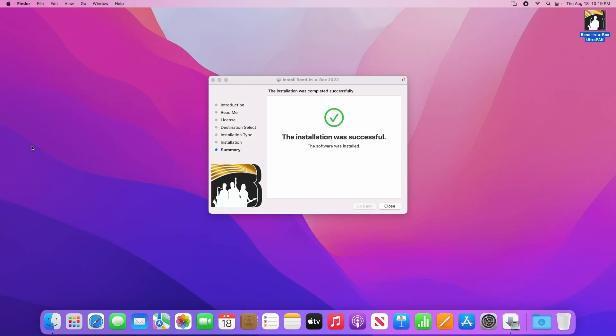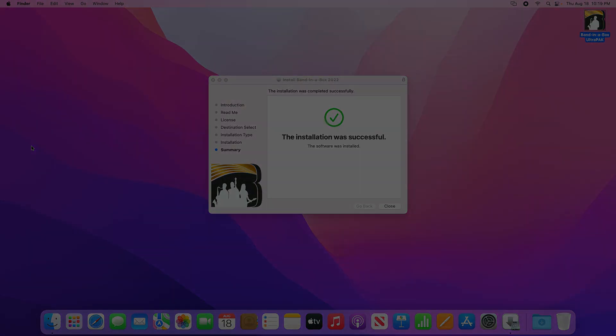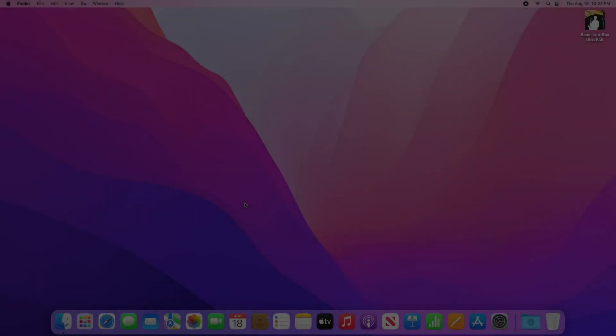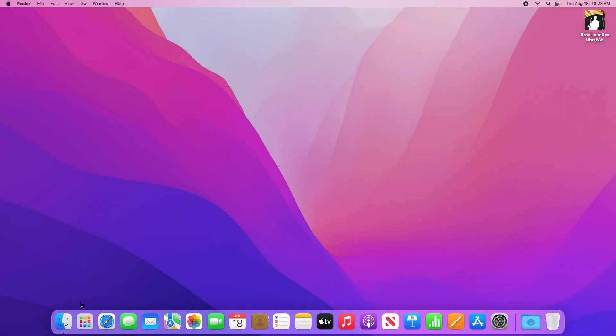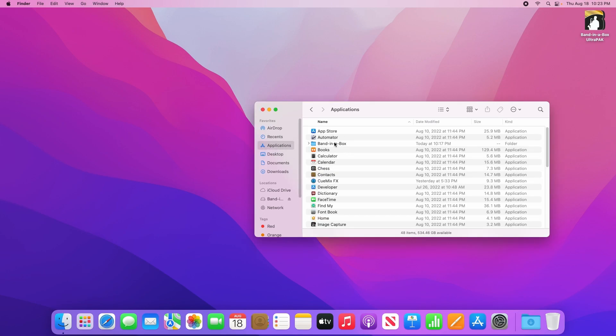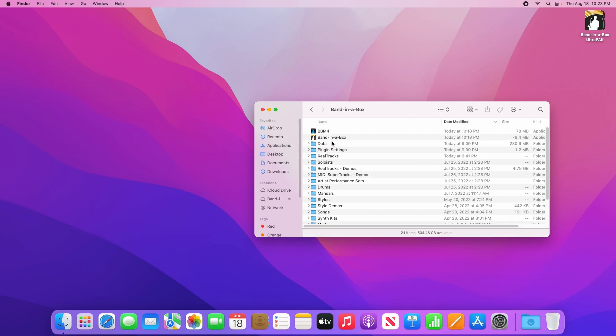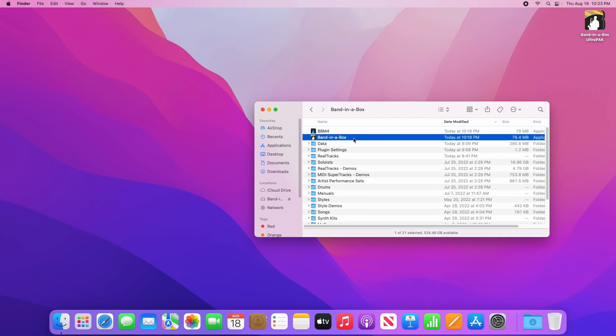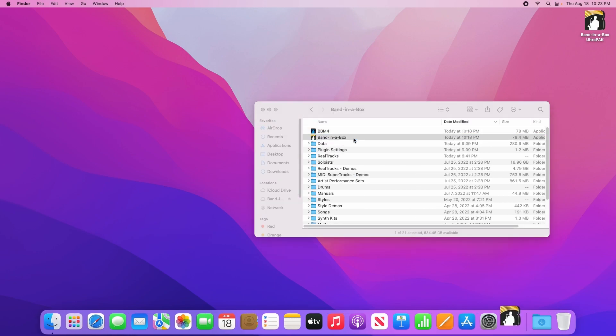And now with the magic of fast forwarding, I'm finished installing. Now it's time to actually run Bananabox. To do that, open the finder, go to Applications in the sidebar, open the Bananabox folder, then double click on the Bananabox program.